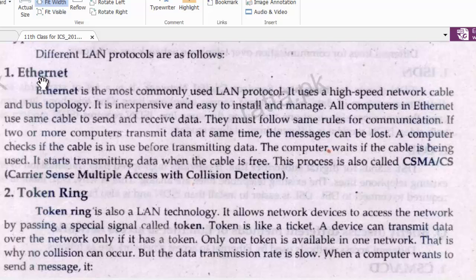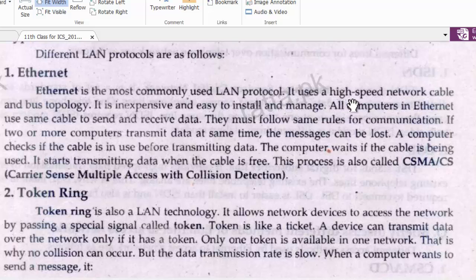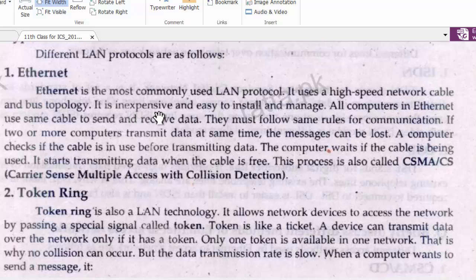Number one, we have Ethernet. Ethernet is the most commonly used LAN protocol. It uses a high-speed network cable and bus topology. It is inexpensive and easy to install and manage.